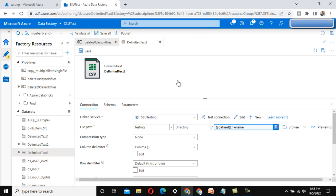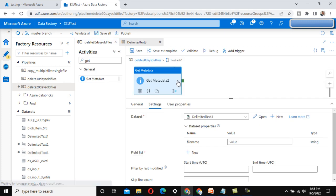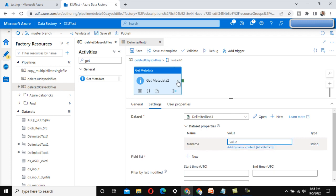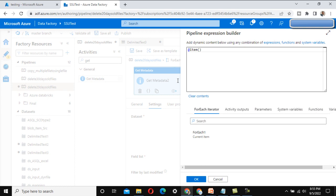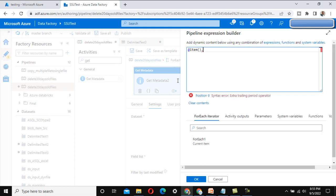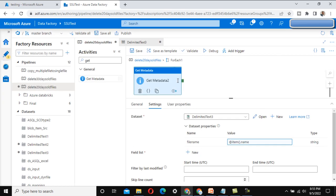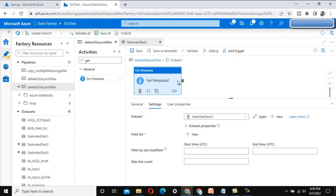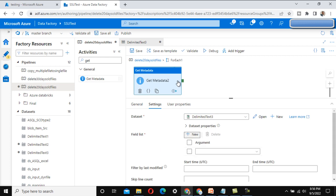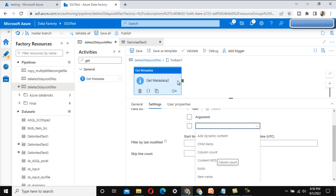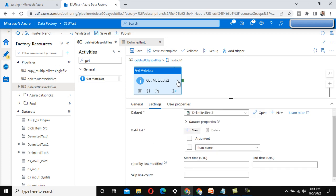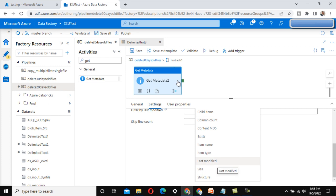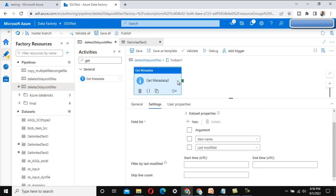Now that the dataset is dynamic, go back to the pipeline level. The dataset is asking for the file name value, which should come from the For Each activity — specifically the 'name' property. Click OK. In the field list, click the plus symbol and add 'item name' as the first argument and 'last modified' as the second argument.